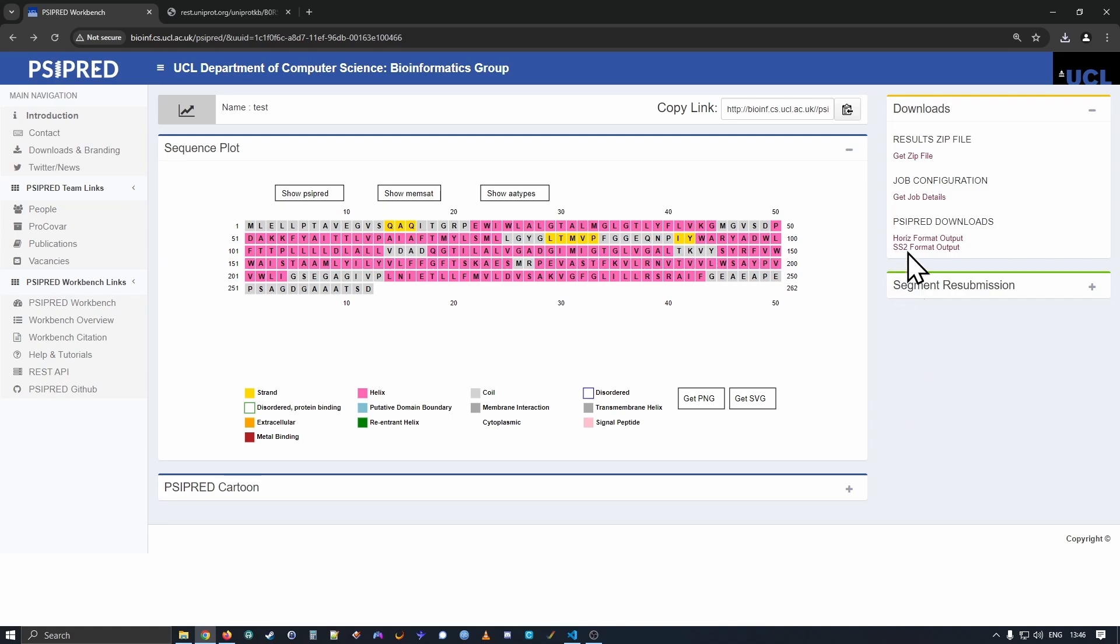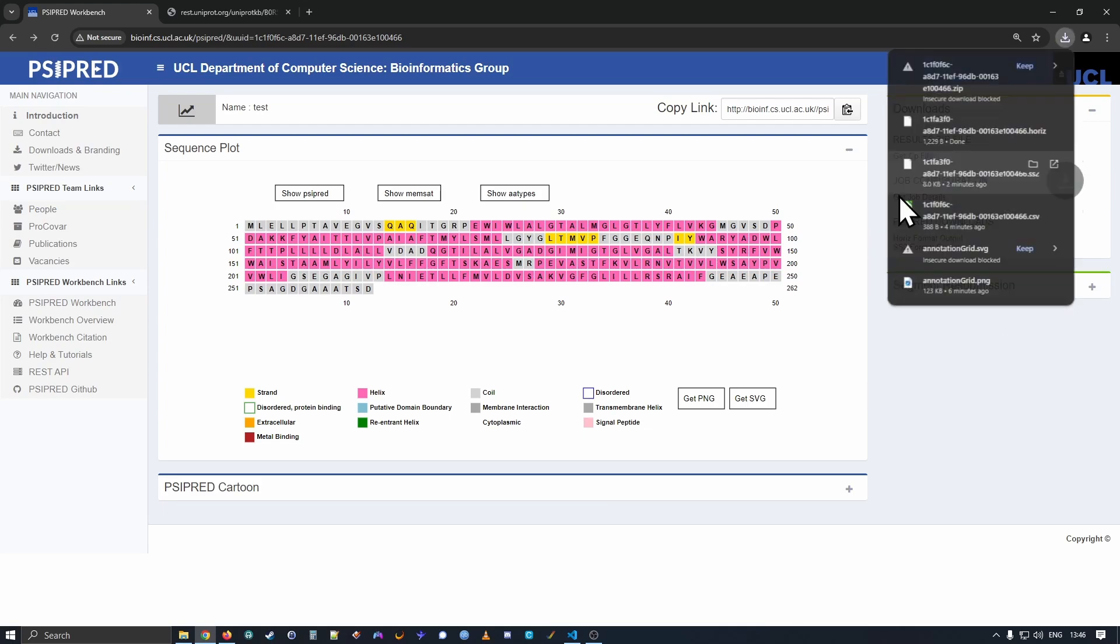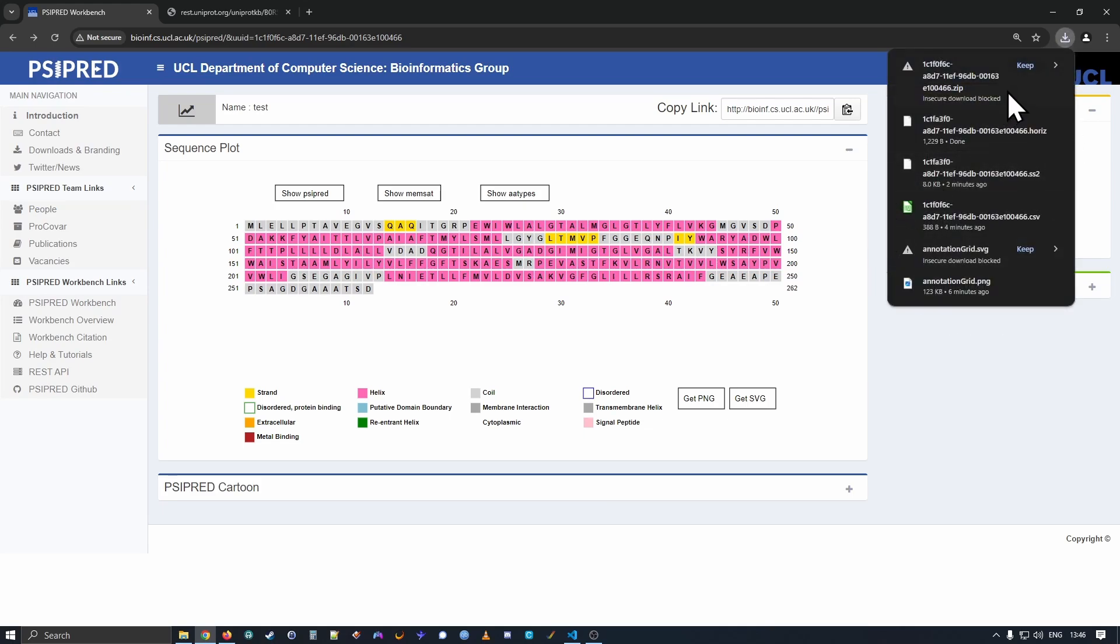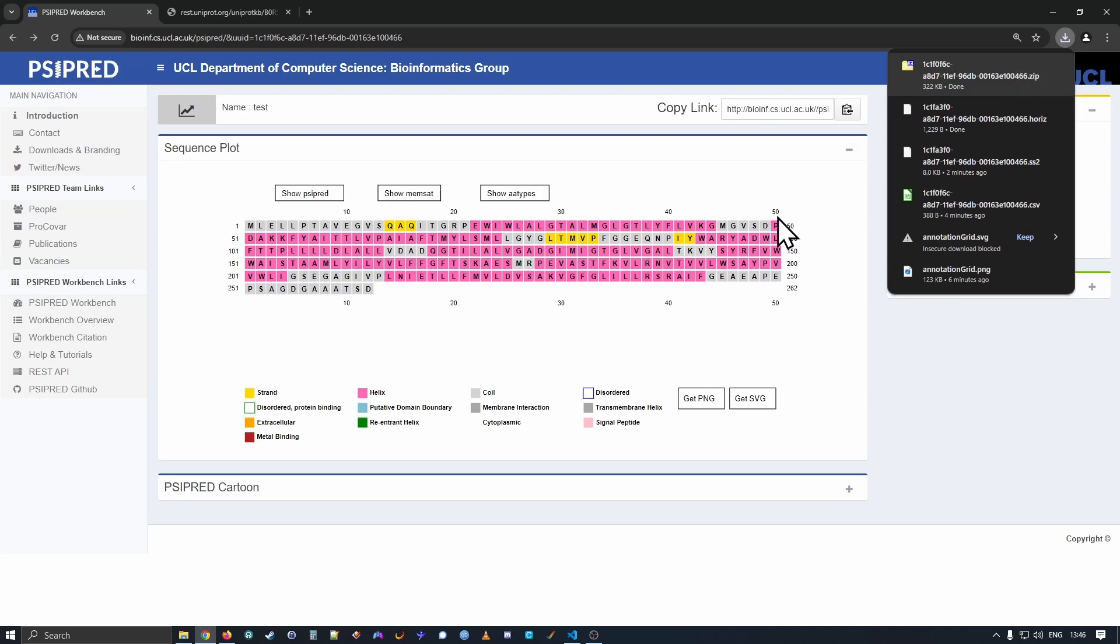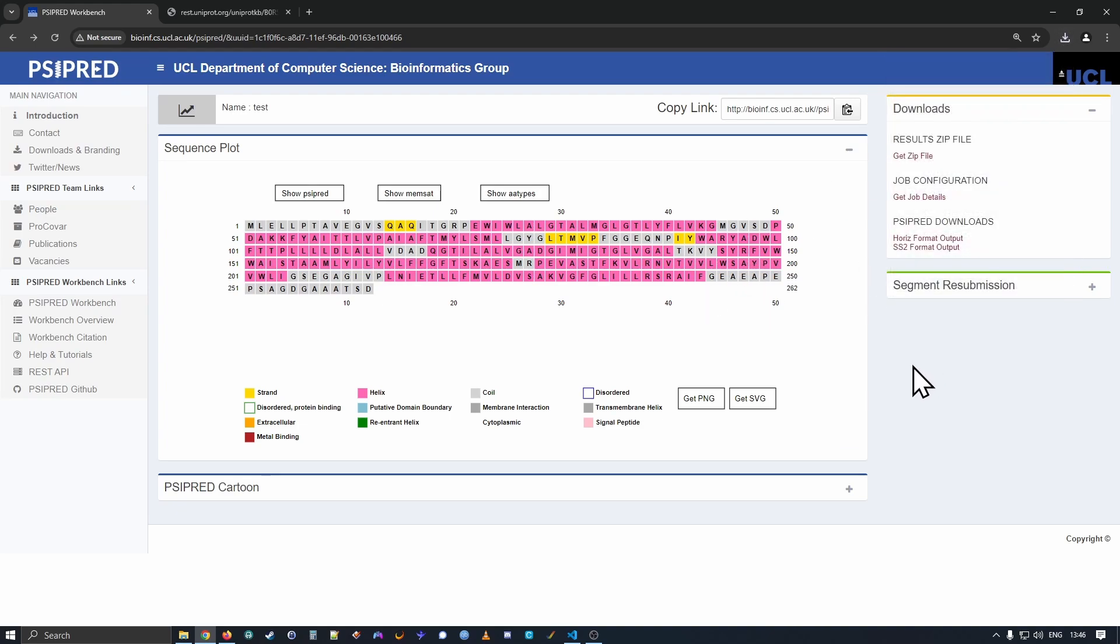So lastly here, you can download files individually if you're only interested in specific output files. But if you would like both the job configuration and all of the output files, you can click the get zip file link. And you can download a zip file of all of the different outputs. And so that concludes our brief look at the secondary structure prediction method.